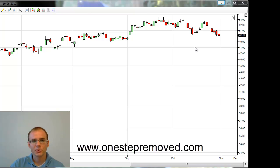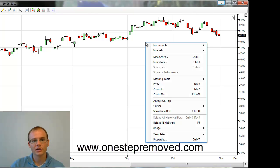The process of switching between charts is very simple. You just have to right-click in the correct spot. If you right-click on the chart itself, you're going to get the wrong menu.